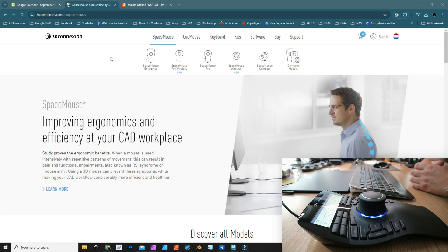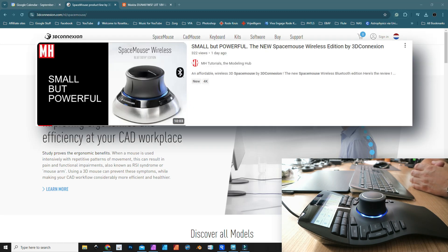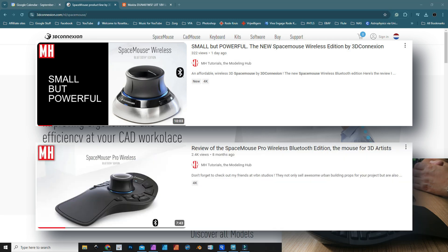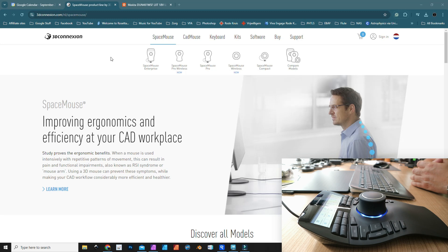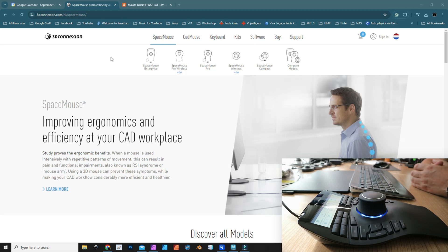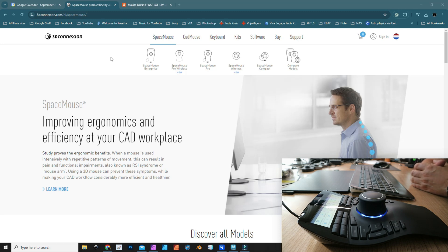I did a number of reviews so far. I reviewed the SpaceMouse Wireless last week and the SpaceMouse Pro Wireless a couple months ago. Today we're looking at the Enterprise. If you don't know what a SpaceMouse is, it's basically something that you use in addition to your mouse that allows you to freely navigate in 3D software like Maya, ZBrush, 3D Coat, and CAD programs.